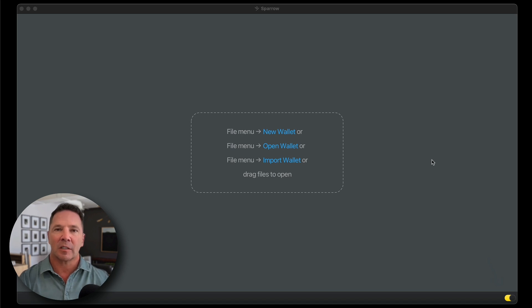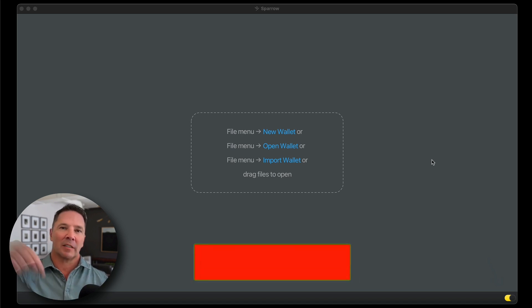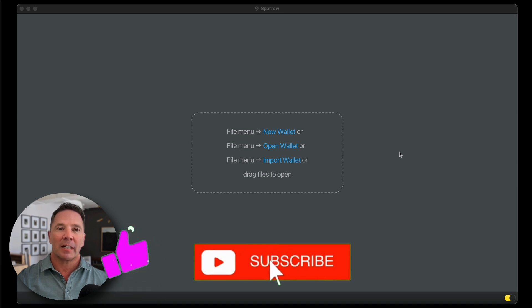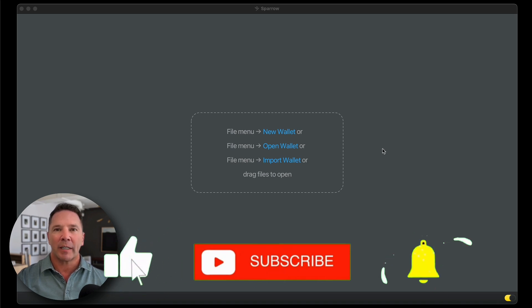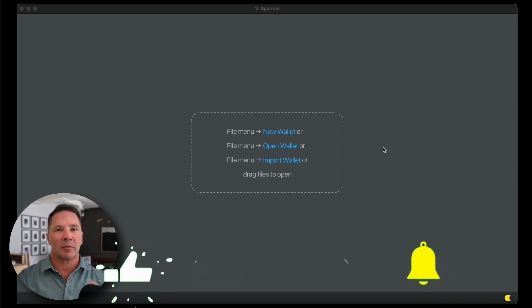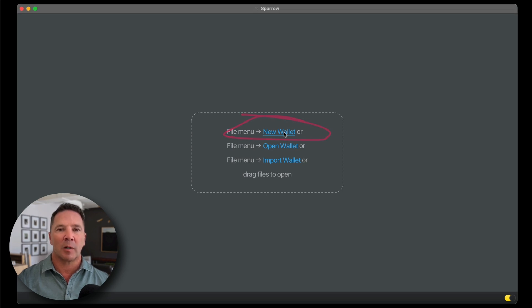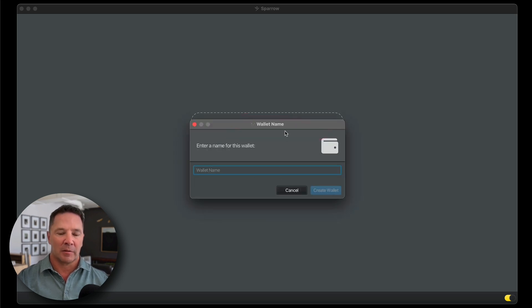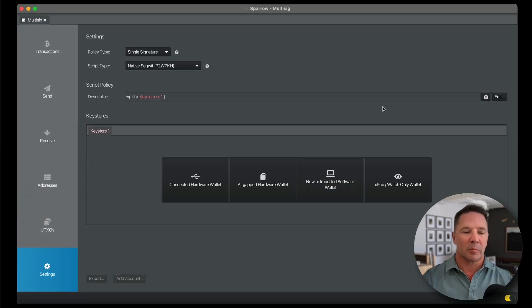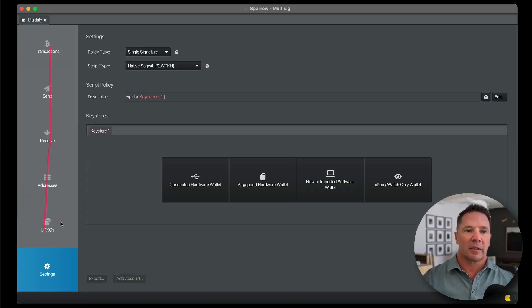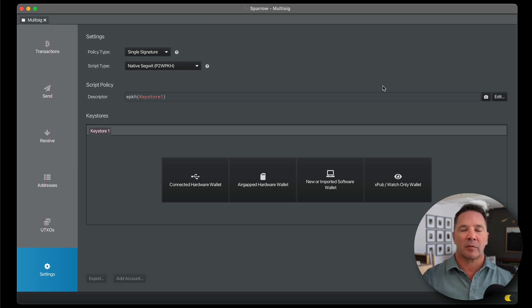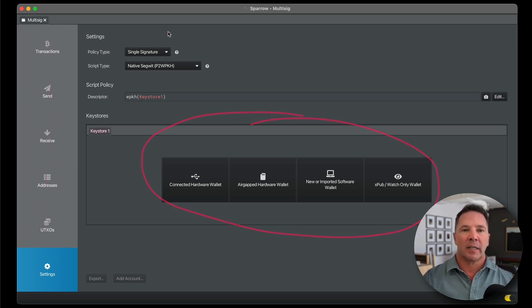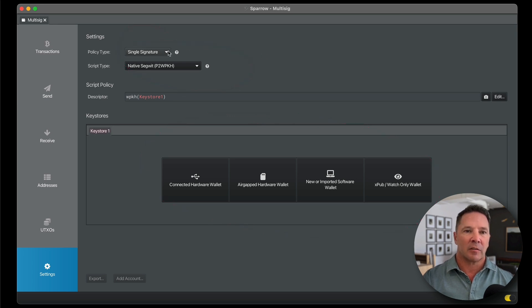That's the subject of a future video, so make sure you subscribe and hit the like button while you're down there. But for today, we're going to create that multi-signature wallet using these two hardware devices. So what we want to do is select the New Wallet option. Obviously, we're going to call this Multi-Sig. Create Wallet, and we're greeted with this screen. None of these buttons over here on the left are working because we don't have a wallet yet, but we really have four main choices in the center here, and some options in the upper left.